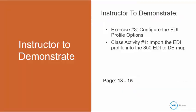So now I'm going to demonstrate exercise number 3 to configure the EDI profile options. And I'm going to do class activity number 1, which is to import the EDI profile into the 850 EDI to database map. This begins in your book on page 13, and it will go up to page 15.